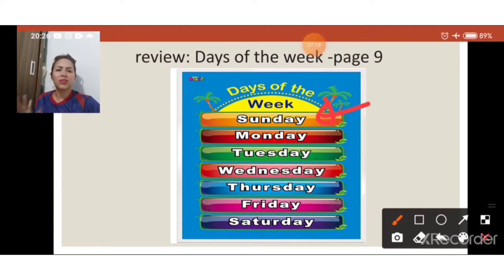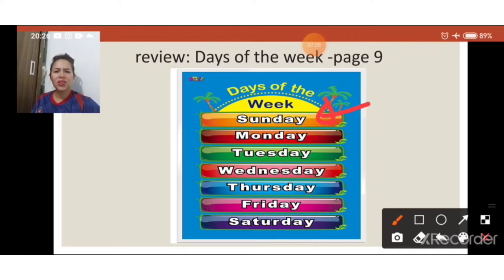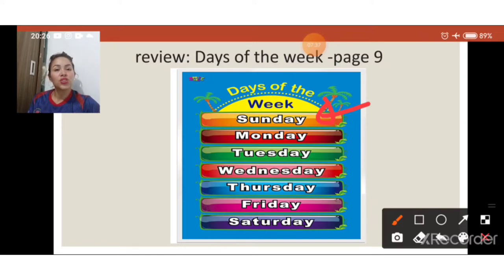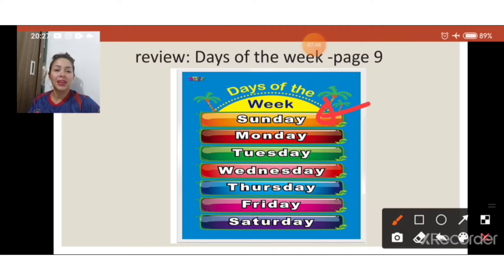So, let's repeat with your teacher, guys. Vamos repetir juntos, let's go, everybody. Repeat. Days of the week. Teacher, what is 'days of the week'? Days of the week são dias da semana. Let's repeat: Sunday, Monday, Tuesday, Wednesday, Thursday, Friday, Saturday. Ok, again: Sunday, Monday, Tuesday, Wednesday, Thursday, Friday, Saturday.